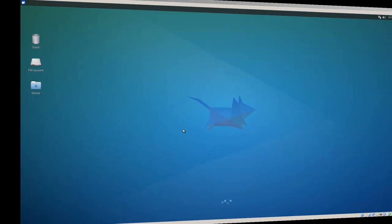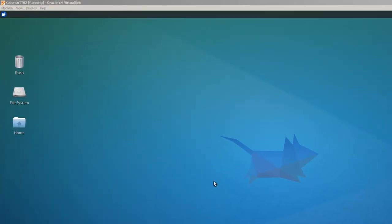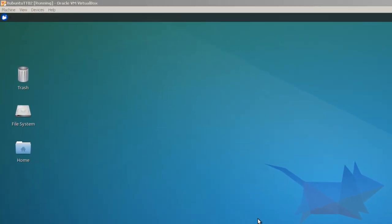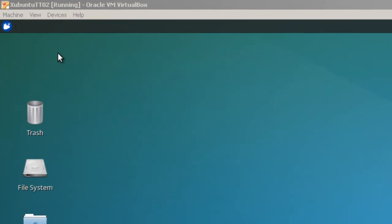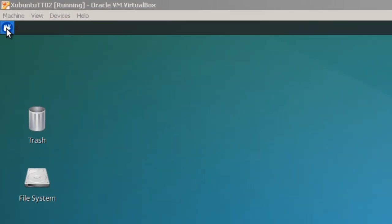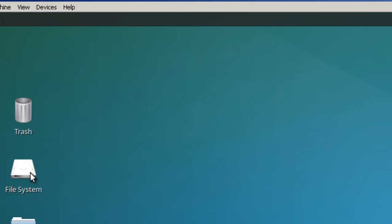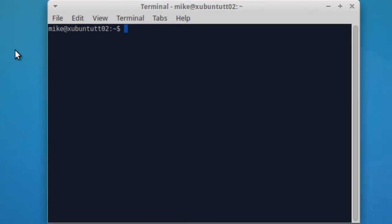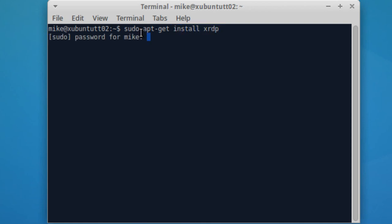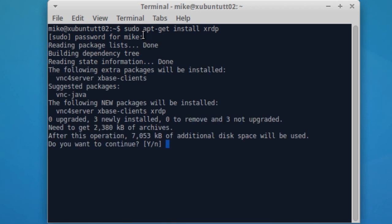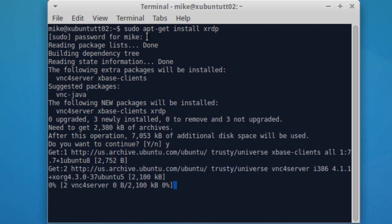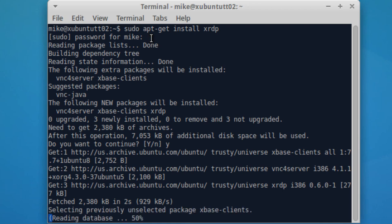Here I have a Xubuntu 14.04 desktop, and what I'm going to do is install XRDP into it. Pick up the terminal emulator, and it's simply sudo apt-get install XRDP. And of course, you've got to put in your password, and it'll ask you if you want to do it. Just put in a Y for yes, and the install will happen.